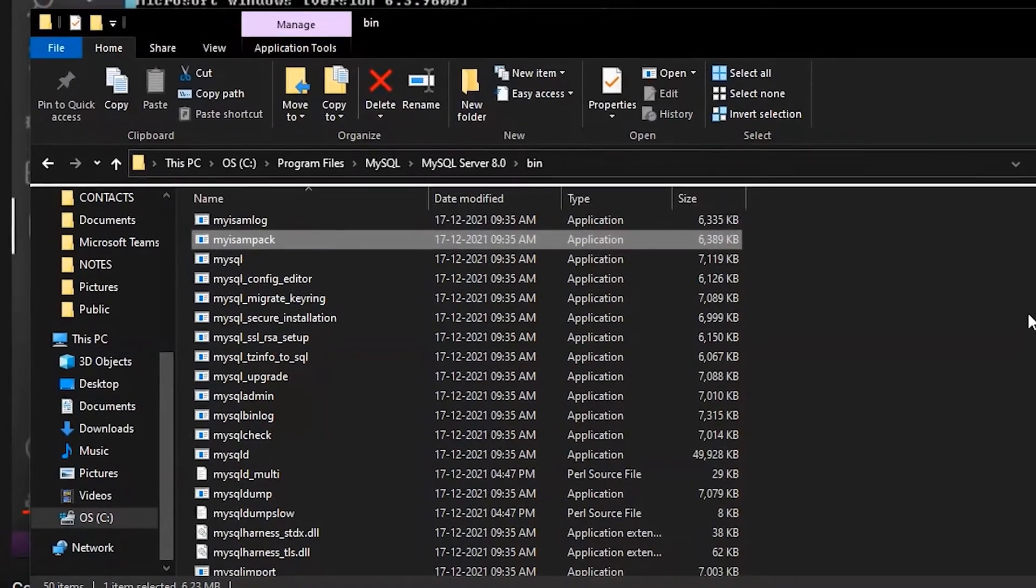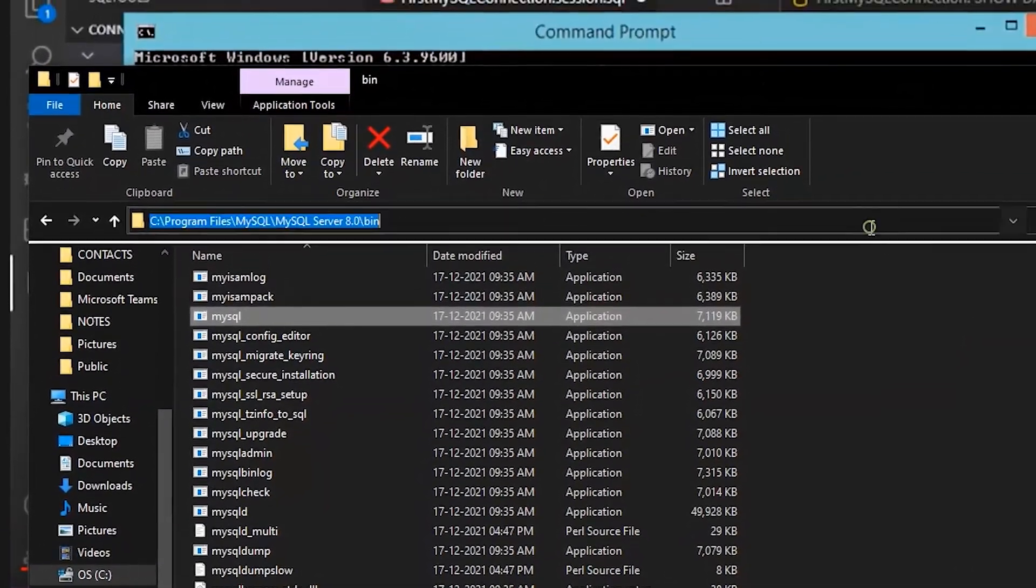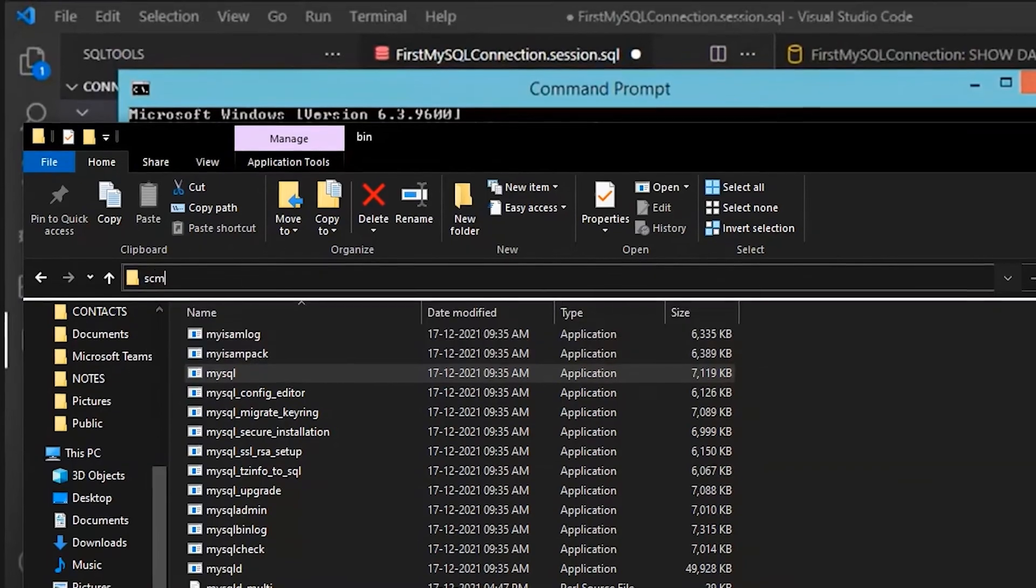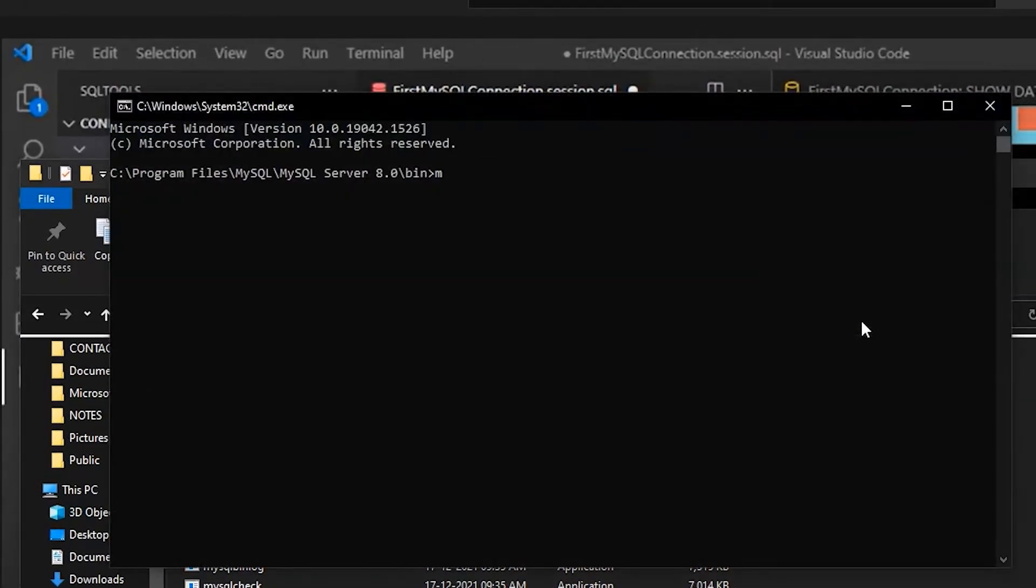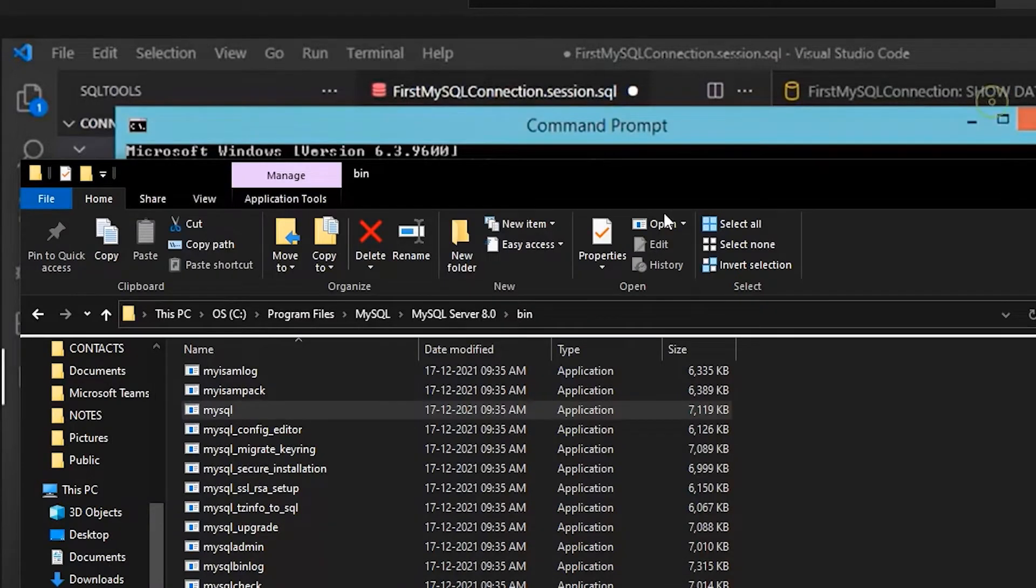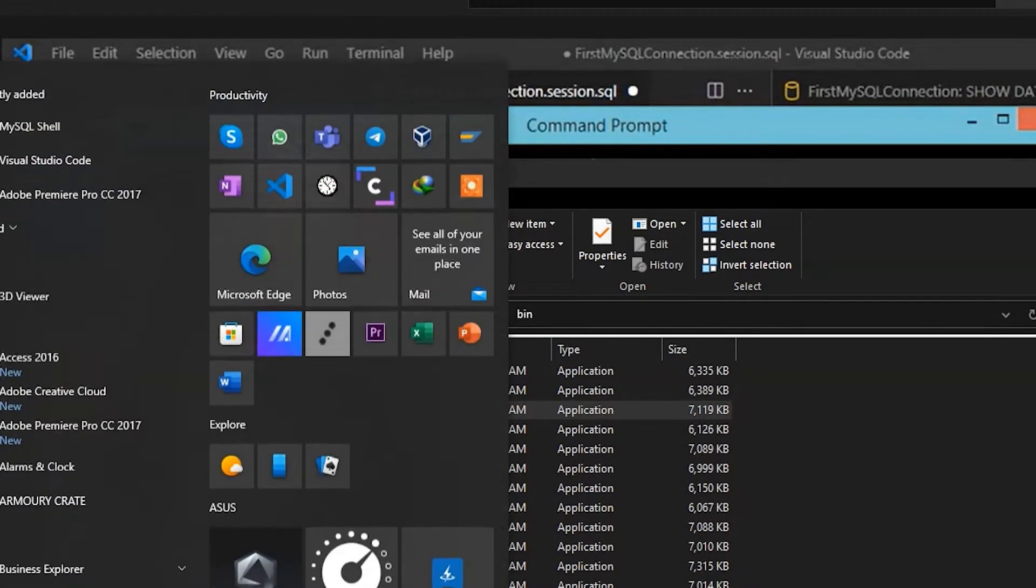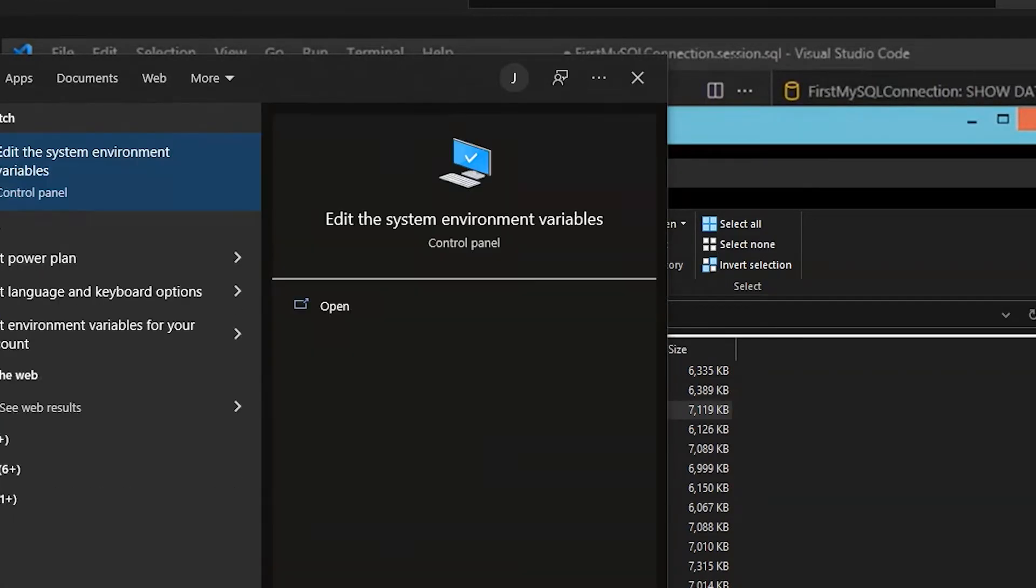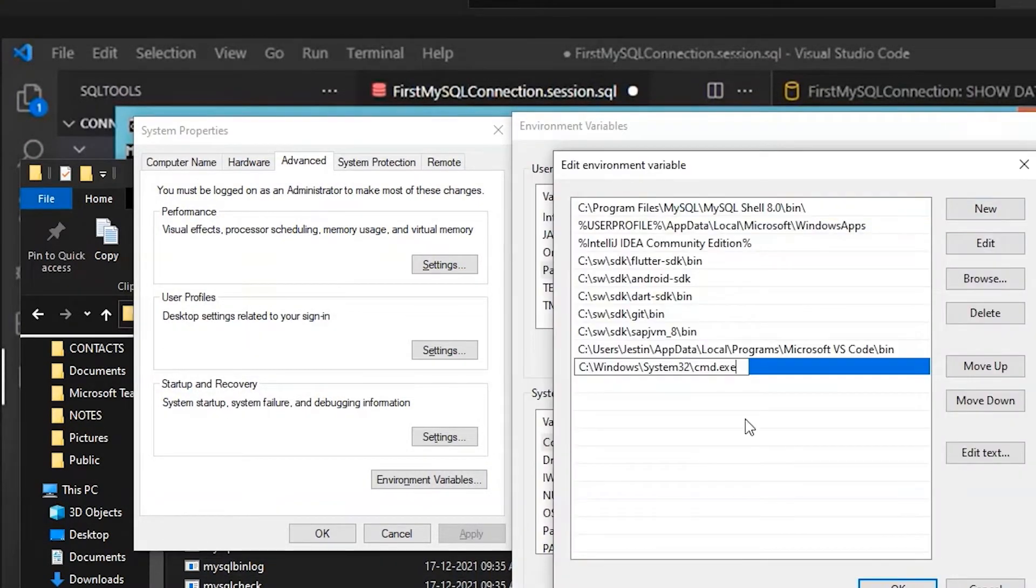Just search for the location where the SQL server got installed and type CMD there. Then type 'mysql --version'. It will show the current version. This is the path which we have to copy and paste into environment variables.